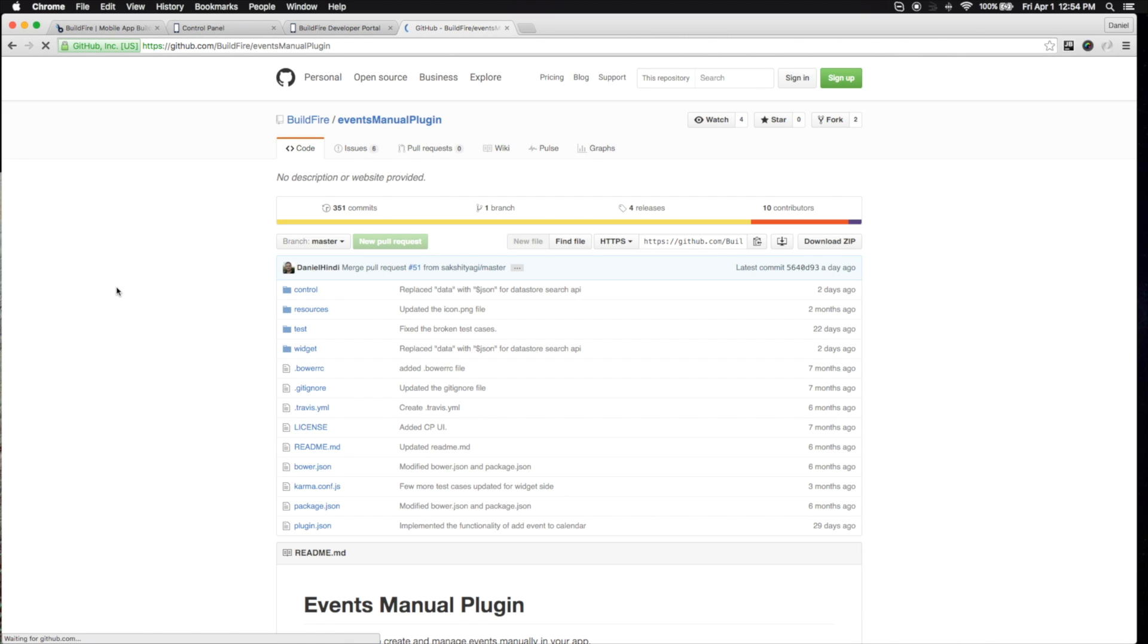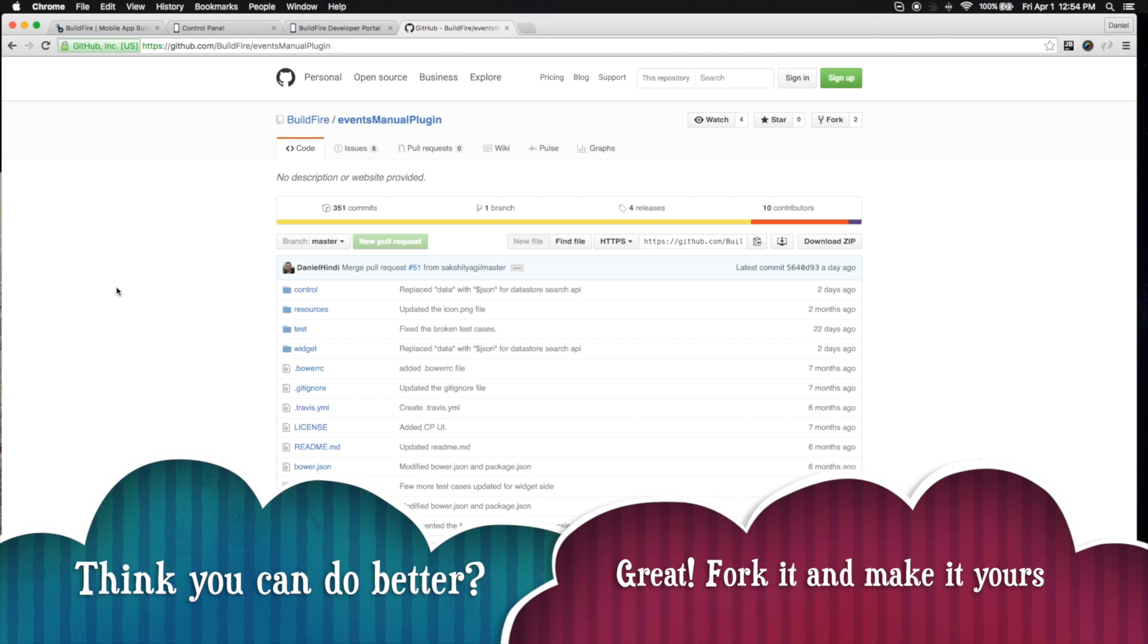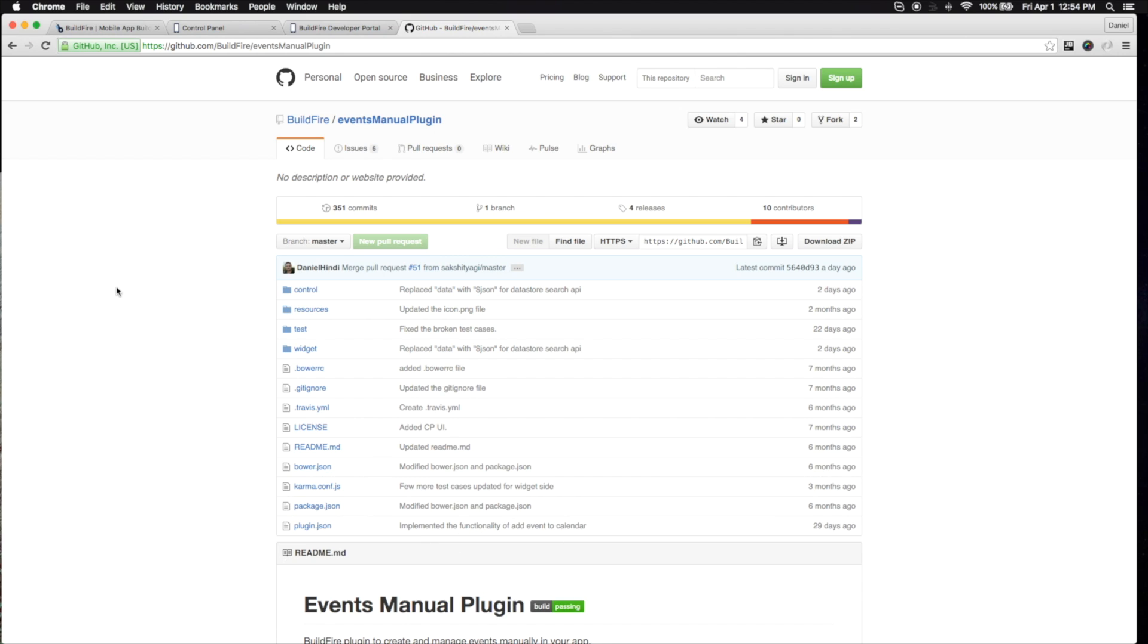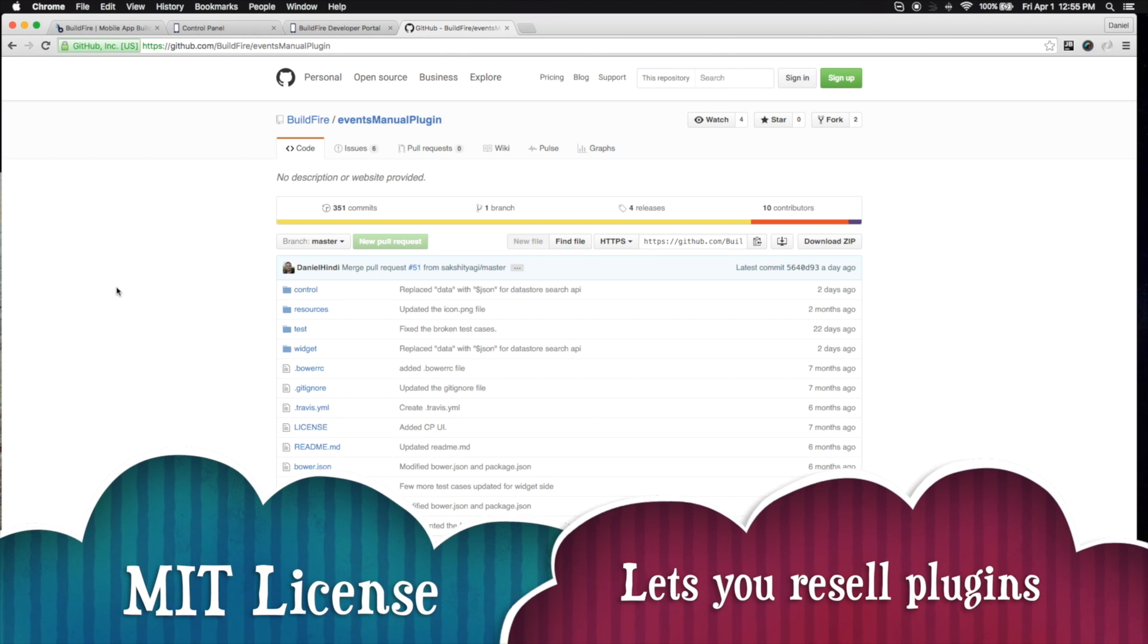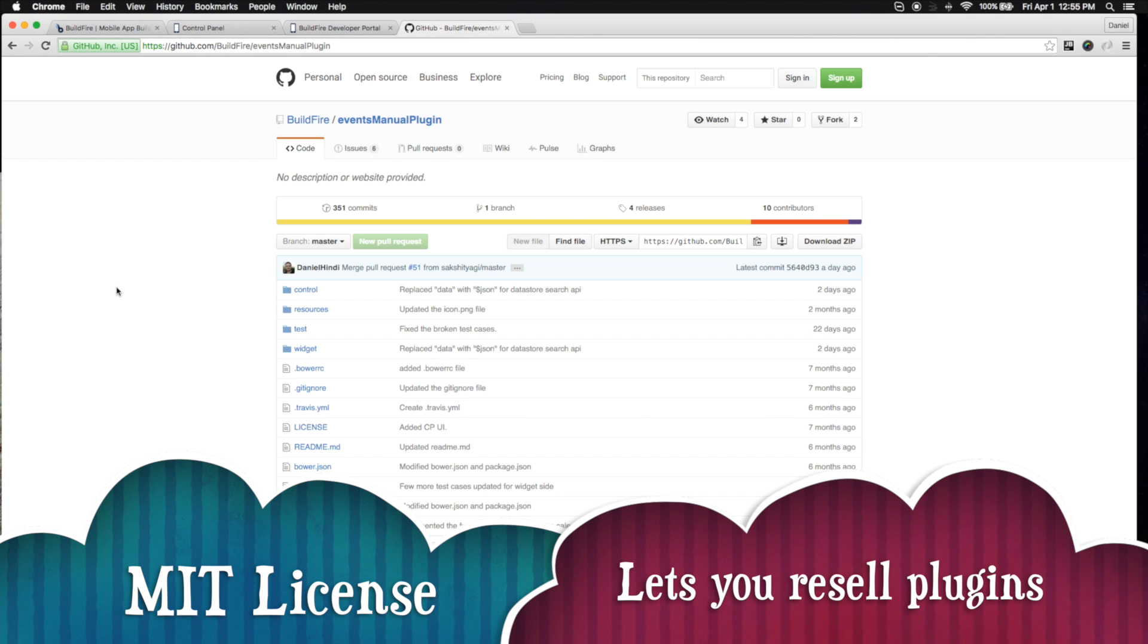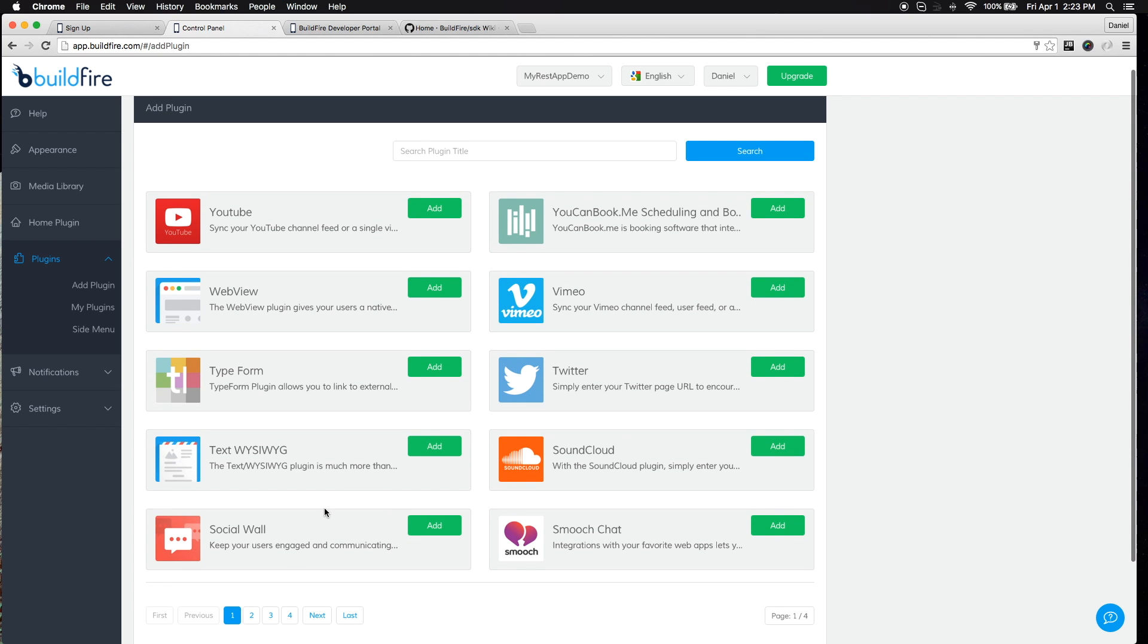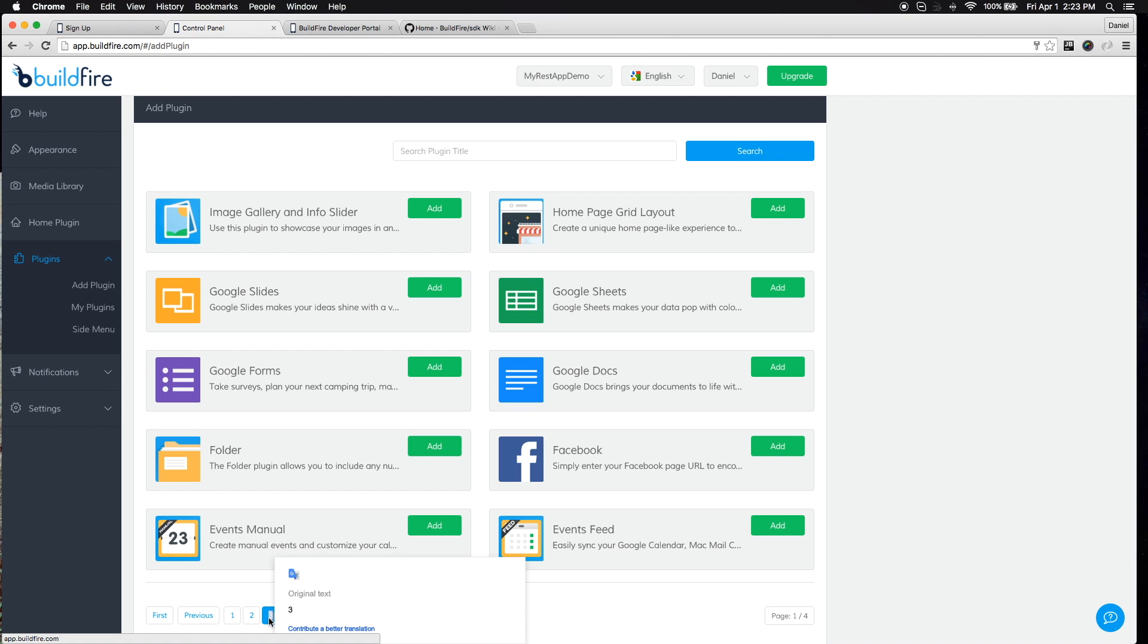So if you have a client that says, hey, I like that existing functionality in BuildFire, but I want to tweak just a little bit, you can take it. It's completely open source. You can actually even resell it to your customer completely free of charge. It's under the MIT open source license. So that's extremely valuable right there. And you can modify what currently exists and resubmit it and even resell it when it comes down to actual development.